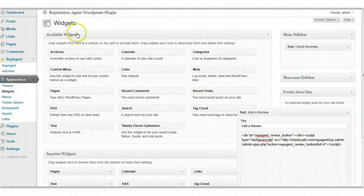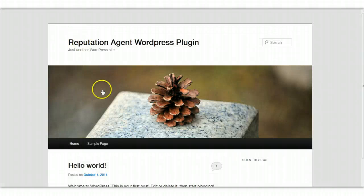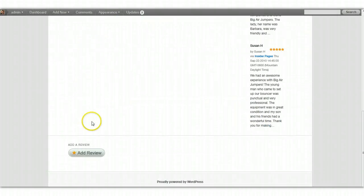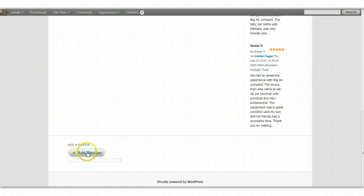Now, I believe if I go back to the main website and go down to the footer, we now see the option for the button here to add a review.